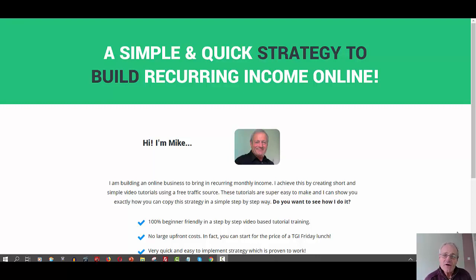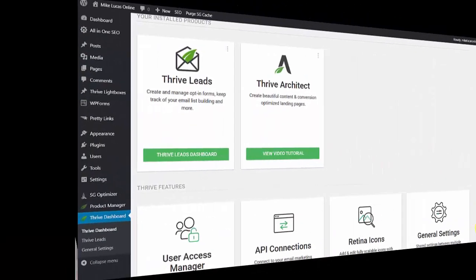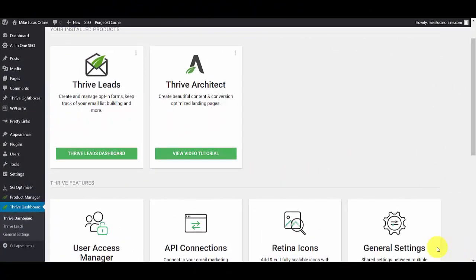Hi guys, this is my WordPress installation and as you can see I have Thrive Architect installed. Thrive Architect is basically a page builder that allows you to build websites and landing pages. But for this tutorial, I'm going to show you how you can insert a jump link inside any page that you build.